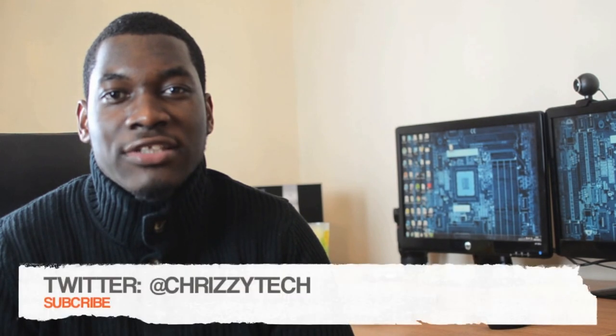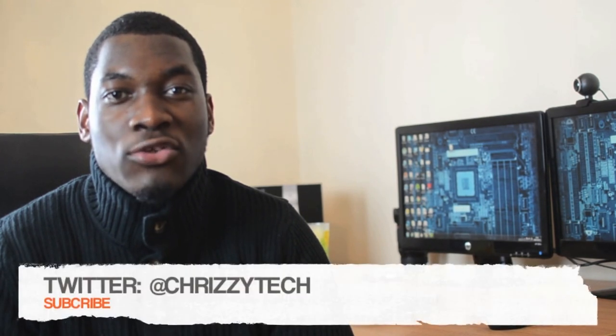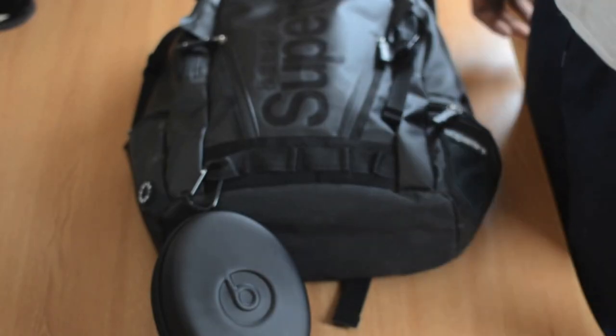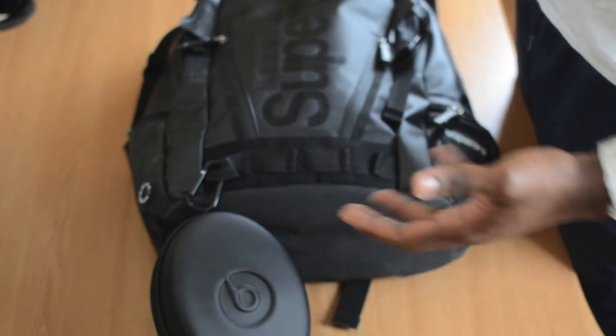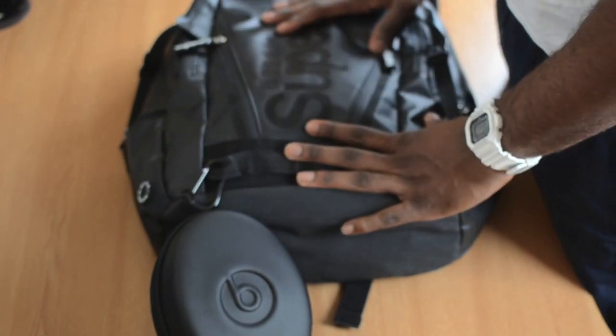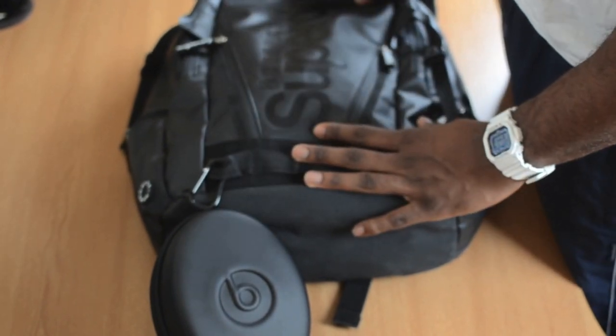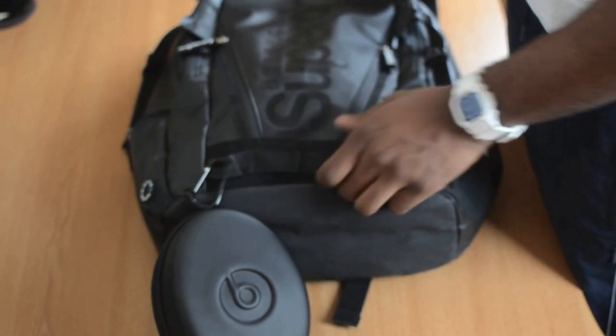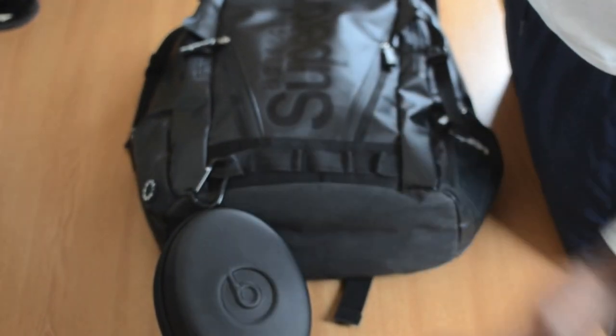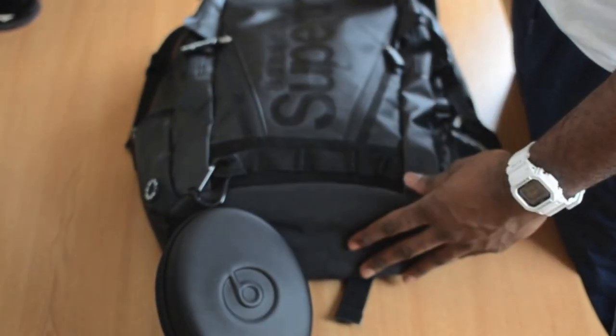What's up YouTube, this is Chrissy Tech and today we're going to be having a tour of what's in my gadget bag. So let's get into what's in my gadget bag. Actually, this is a Superdry backpack.